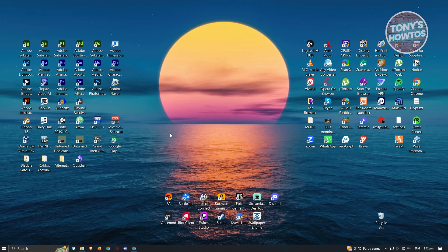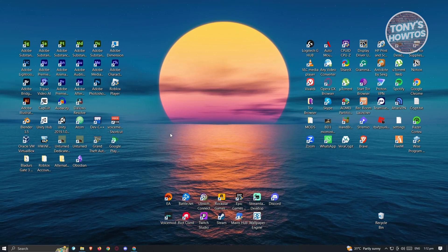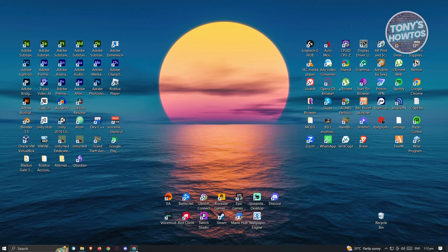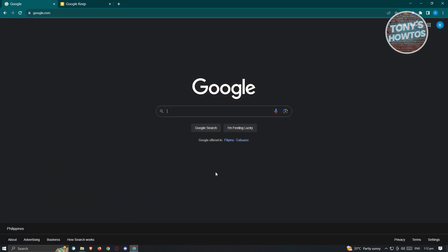First thing we need to know are the prerequisites for using Google Keep. You have to have a Google account or any Gmail account. There are two types of accounts for Google — free ones as well as paid ones. You can go to google.com and at the top right you should see an option that says sign in or sign up. I'm assuming you already have your Google account created.